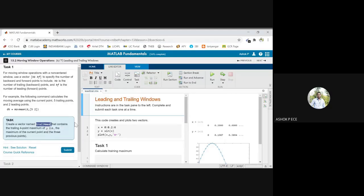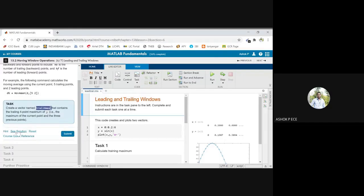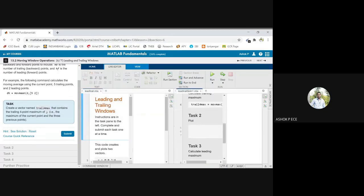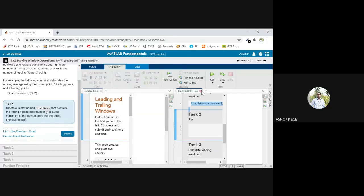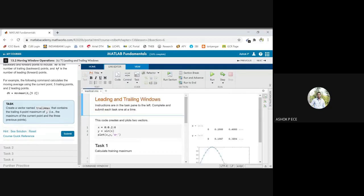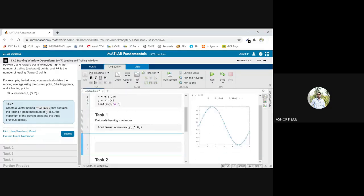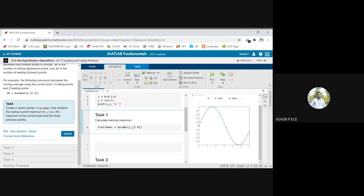I am going to use the movmax function with the varying number of trailing and leading points. I am not going to use the max function or movmean, I am going to use the movmax function.